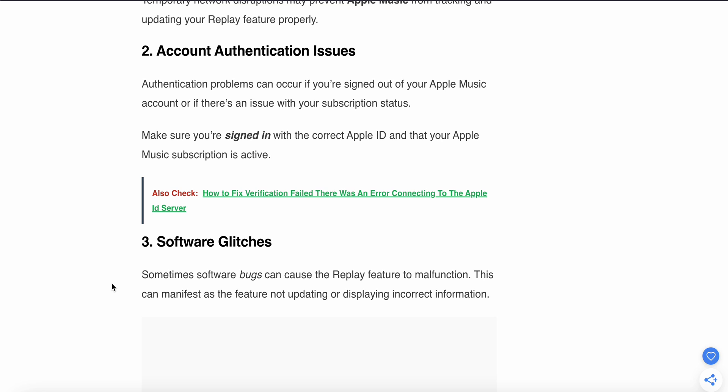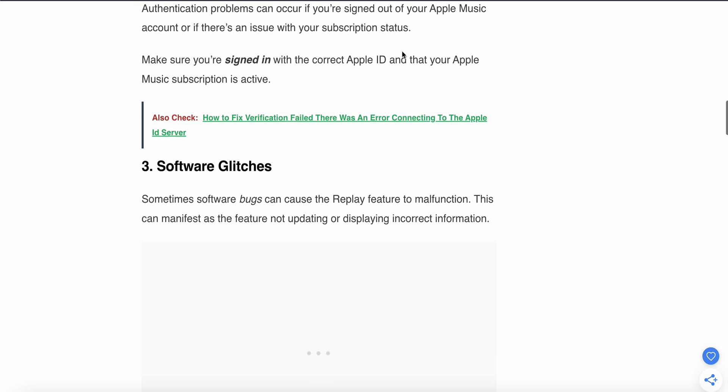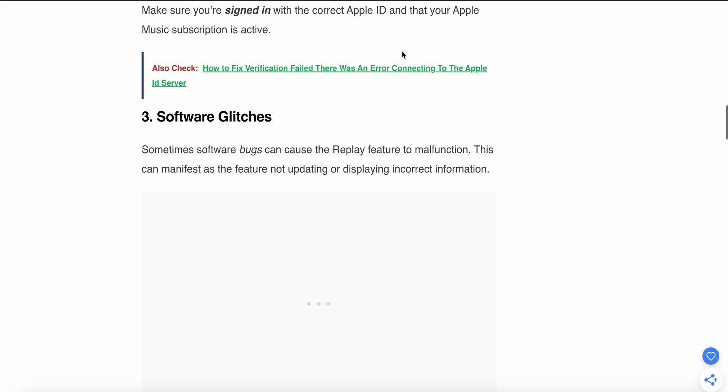Another reason may be account-related. Authentication issues can occur if you sign out of your Apple Music account or if there are any issues with your subscription status. Make sure you are signed in with the correct Apple ID and that your Apple Music subscription is activated.